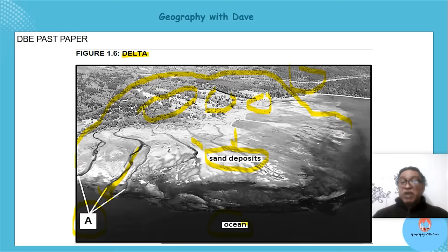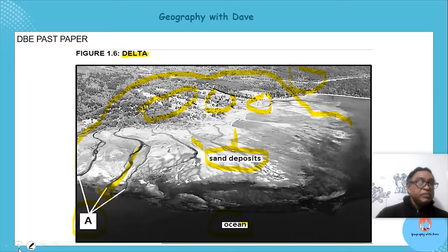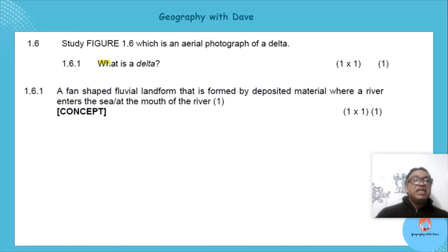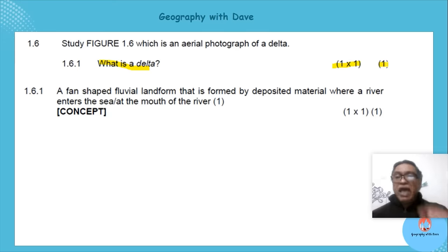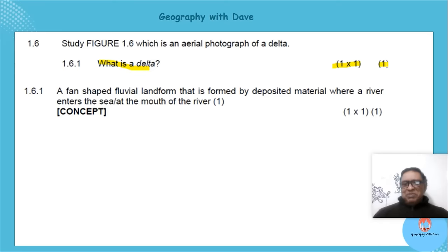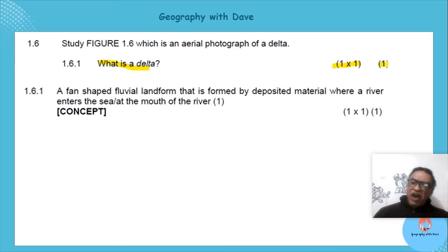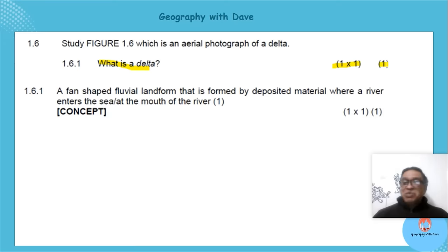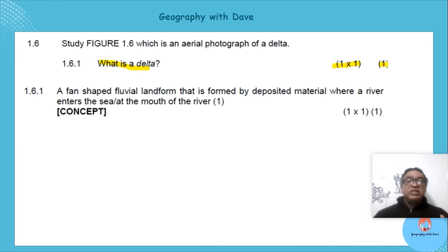First question: 'What is a delta?' It's one mark. Look at your mark allocations — very important in geography. Many learners were explaining the formation in great detail for five or six lines, but the question only wants you to say what it is. Action words are very important.